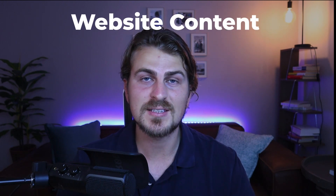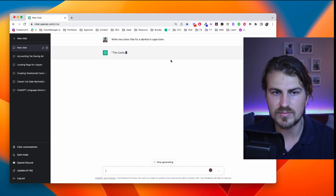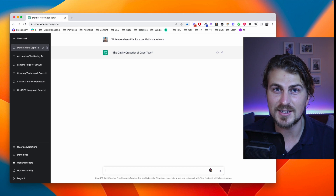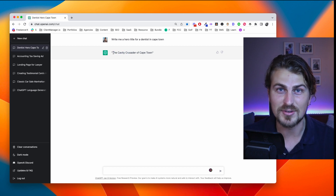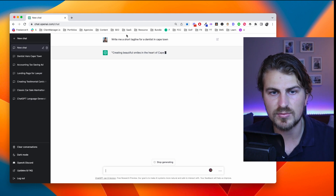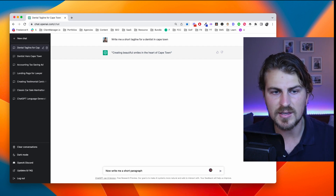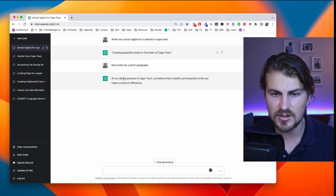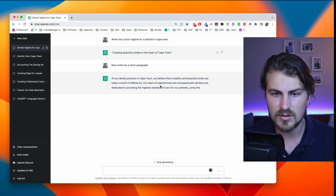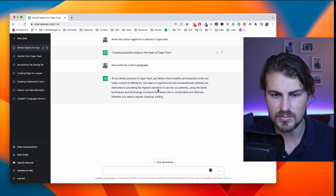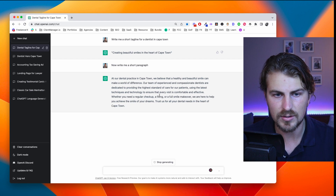Now let's move on to ChatGPT writing website content. Let's say my client is a dentist — I'm not going to write the hero title, tagline, paragraphs, and call to action myself. I'll let ChatGPT do it. Prompt: write me a hero title for a dentist in Cape Town. We get 'The Cavity Crusader of Cape Town' — pretty interesting and unique. Tagline: 'Creating beautiful smiles in the heart of Cape Town.' The short paragraph output: 'At our dental practice in Cape Town, we believe a healthy smile...' The grammar is incredible and it pretty much has everything you need.